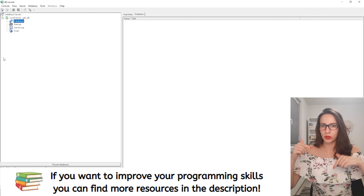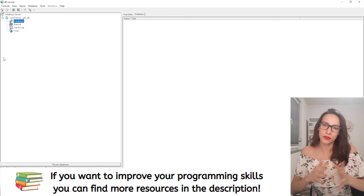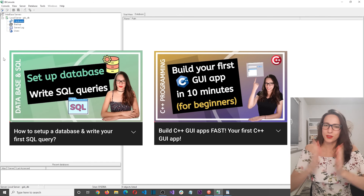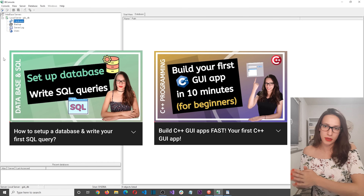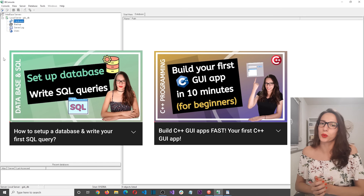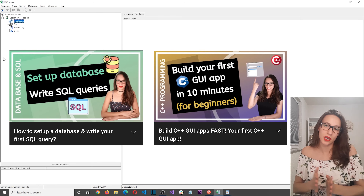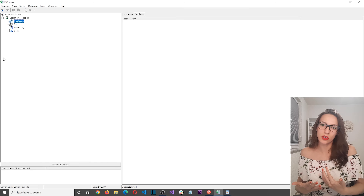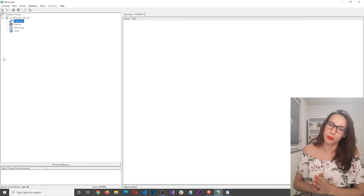The links to download these two are going to be in the description. If you're not familiar with either one, make sure to watch these two videos. The first one will teach you how to install and set up InterbaseDB and write your first SQL queries, and the second one will teach you how to build user interface applications with C++. After watching both you should be able to follow this tutorial without any problems.